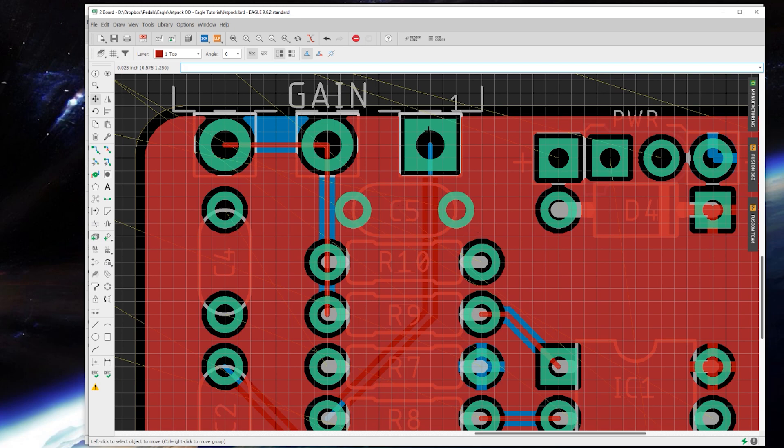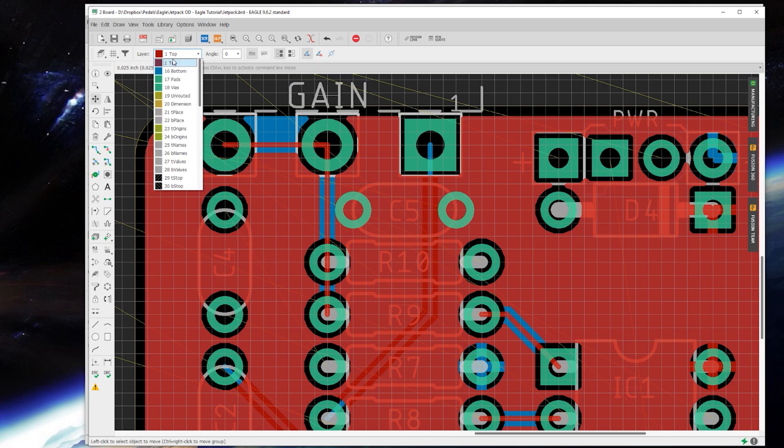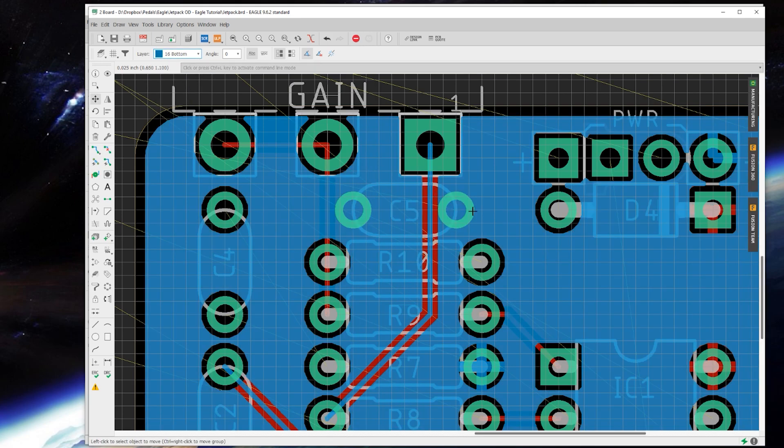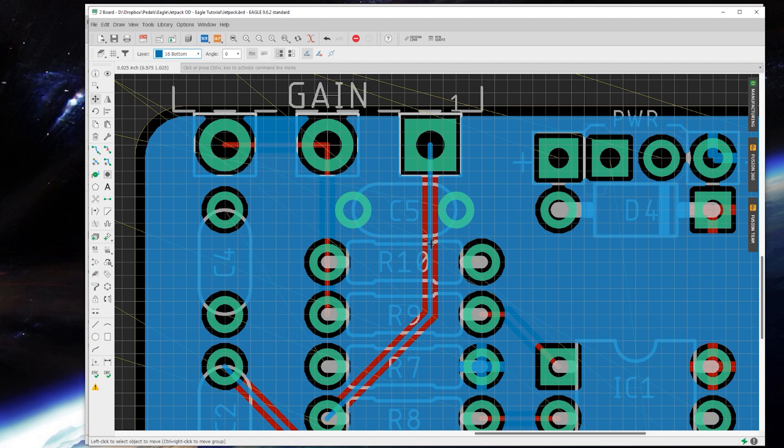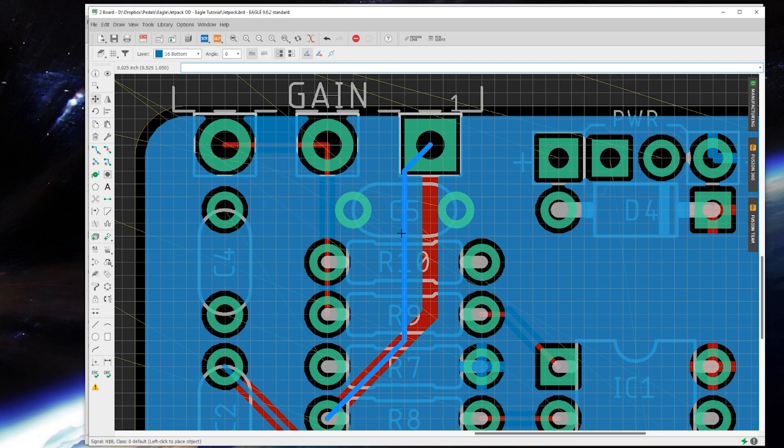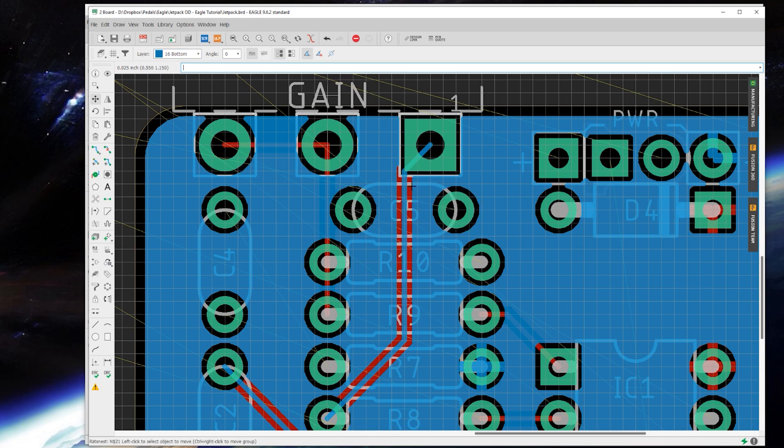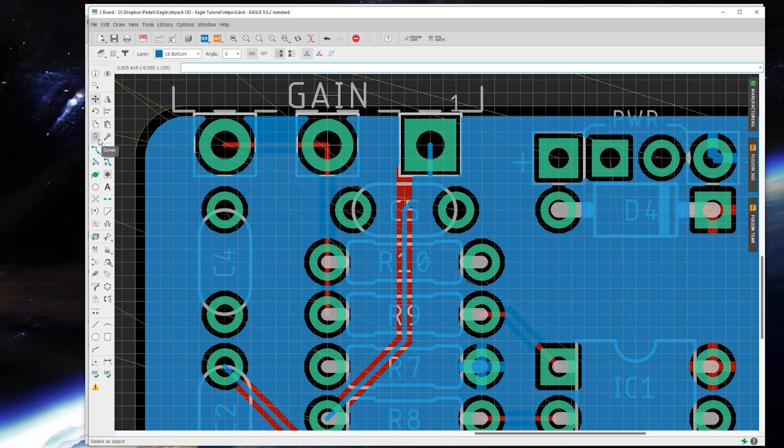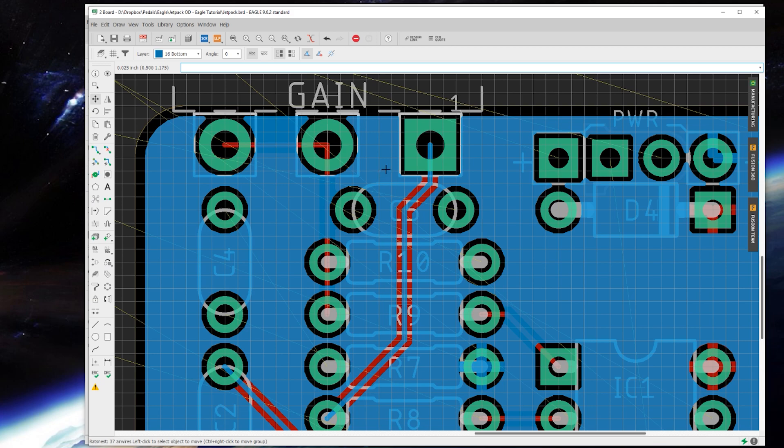One great thing about Eagle is if you have a trace already placed and you need to kind of adjust it, you know, I don't want this blue trace to be quite so close to this pad. Grab the move tool and just click on the trace you want to move, and it will automatically keep the same style as what you were drawing your traces in and allow you to make it look like you just planned it that way instead of planned it one way and then had to adjust a bunch of times.